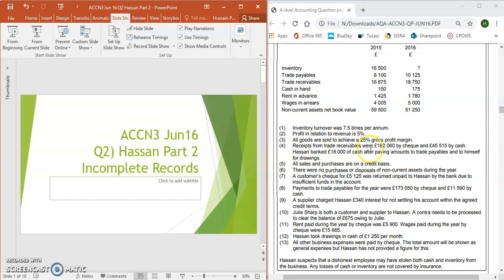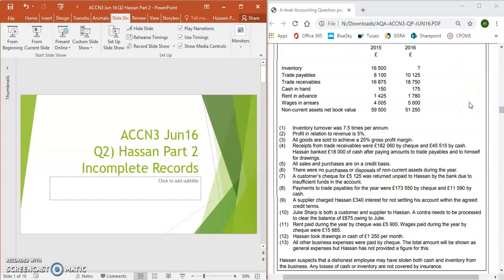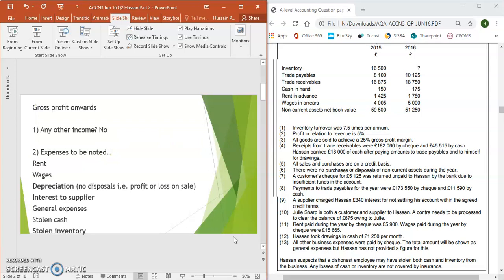Looking at the question on the right hand side, there is no information to do with additional income, so for this section you can skip and move over onto expenses. So no additional income that we need to consider — we can move straight on to expenses.